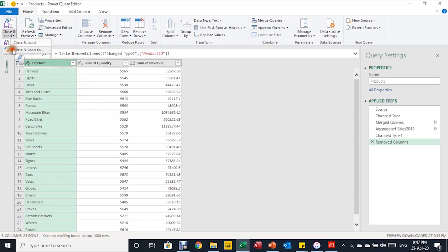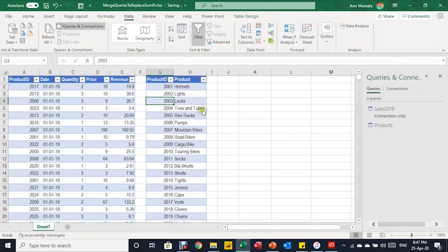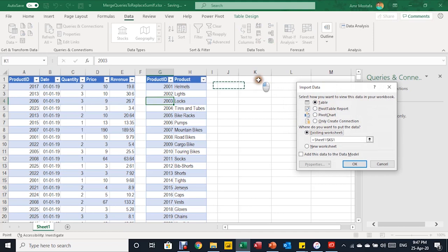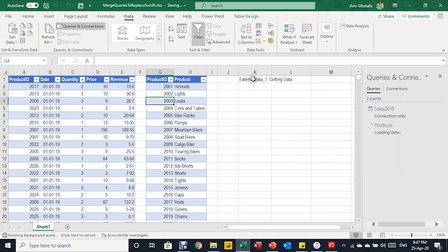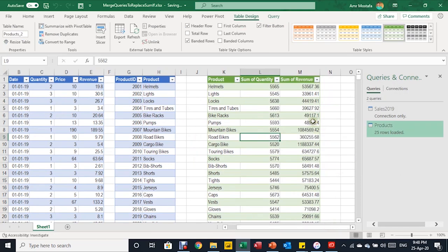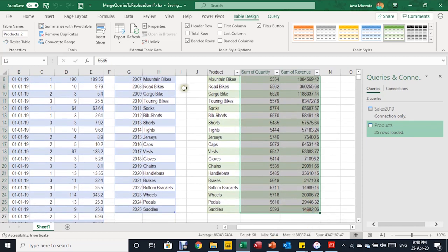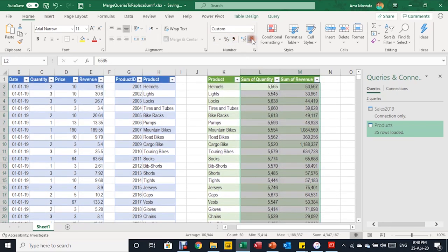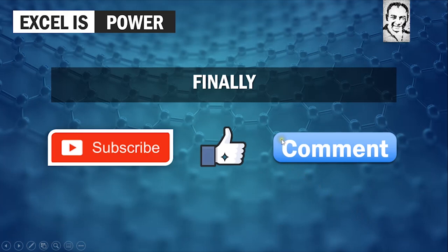The query is now ready. I'll click Close and Load, then Close and Load To. The Power Query editor closes and the Import Data dialog opens. I'll select Existing Worksheet, place it at K1, and click OK. A new table is created with the product name, Sum of Quantity, and Sum of Revenue. A quick number formatting and the summary is complete.